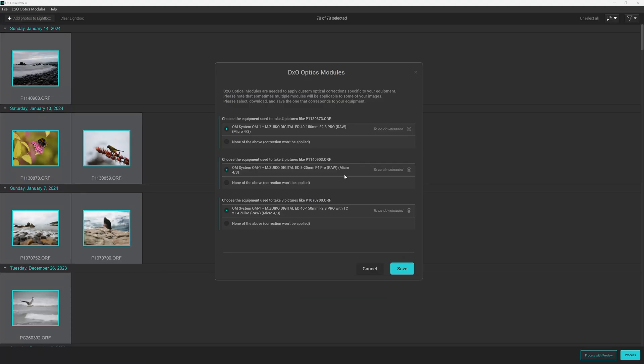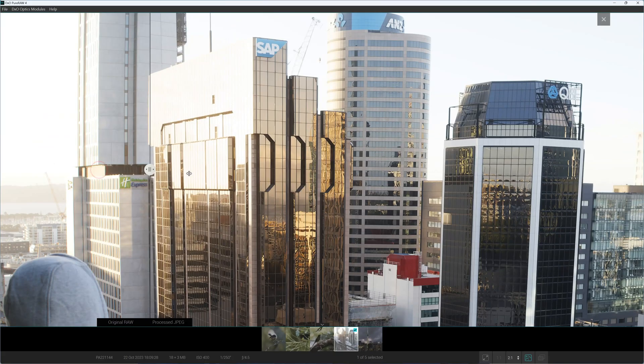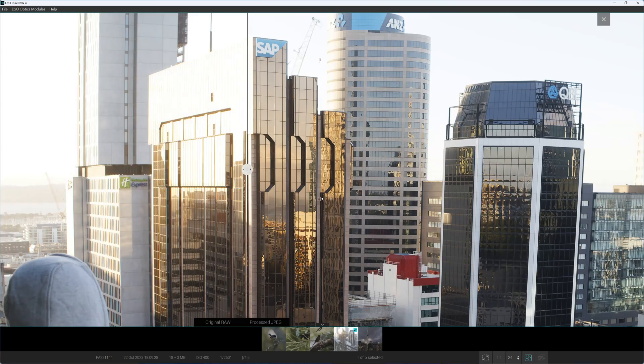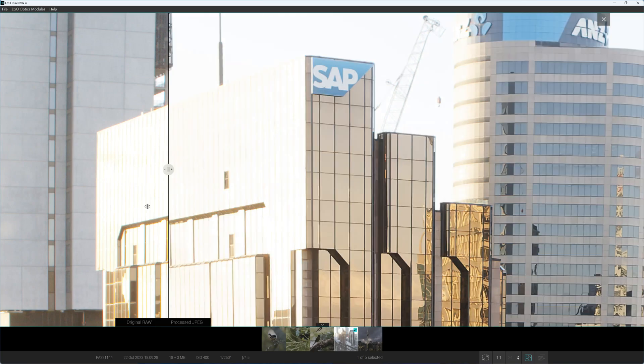However, it is the Optics Modules that push Pure Raw 4 ahead of the competition. There are thousands of different Optics Modules, each designed to address the flaws and characteristics specific to each individual camera and lens combination. For example, you might have an Optics Module for your OM-1 at 25mm lens and another for your Canon R6 at 85mm lens. Thanks to the insights provided by these Optics Modules, Pure Raw is able to provide highly targeted, unusually precise corrections and enhancements to your image, resulting in truly outstanding image quality.